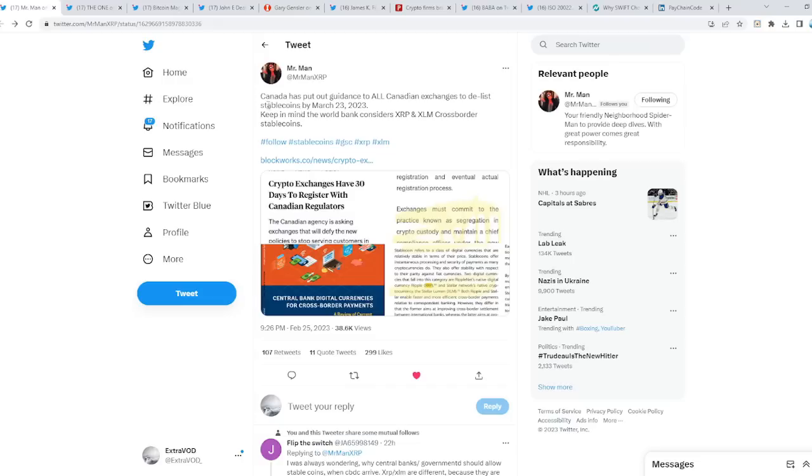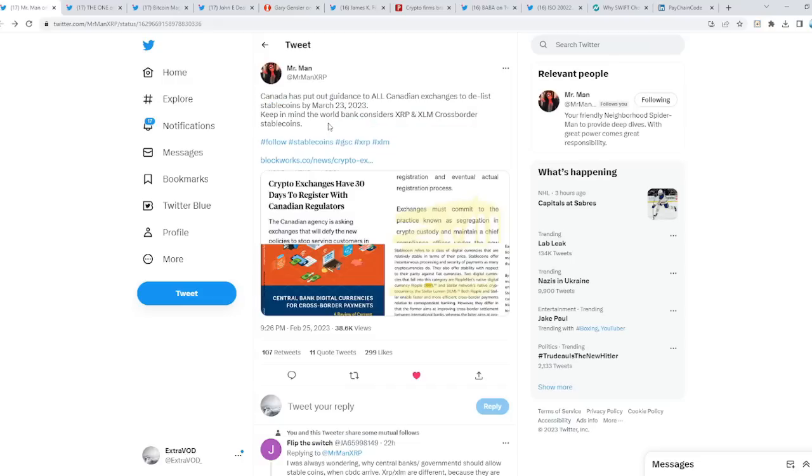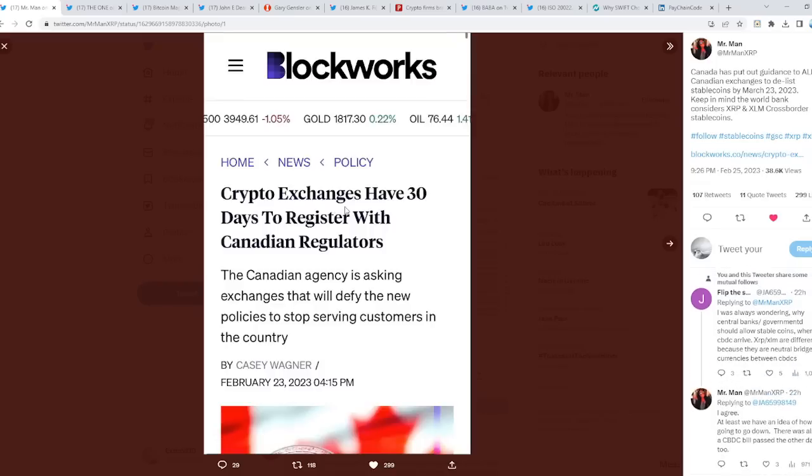Keep in mind, the World Bank considers XRP and XLM cross-border stablecoins. Crypto exchanges have 30 days to register with Canadian regulators. Interesting. We already know stablecoins. There's a lot of stablecoins that are very fishy to say the least.